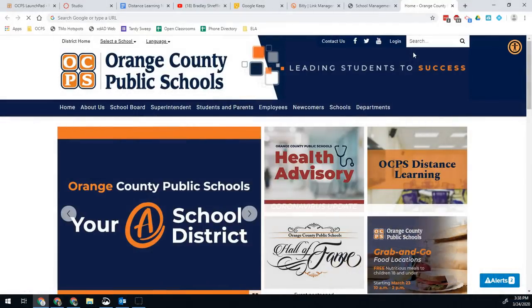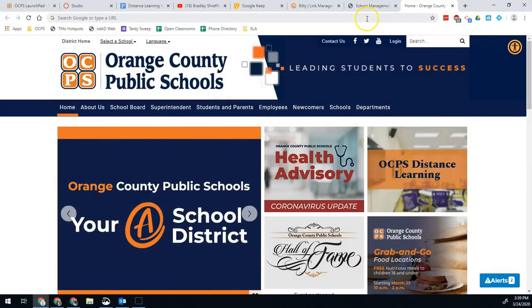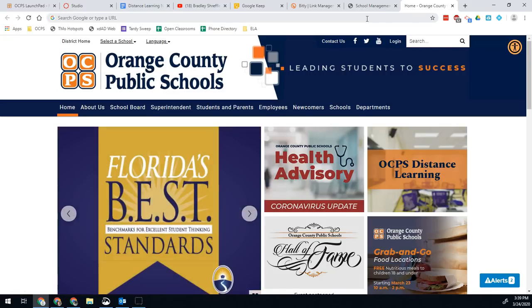Hello students, Brad Straffler here, Digital Coach. Going to be going over a little bit how you might use the software Big Blue Button, or as some of your teachers might call it, conferencing.